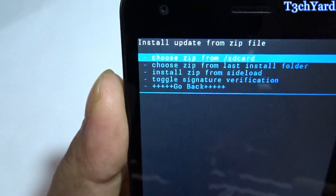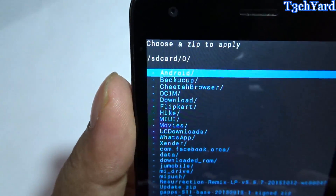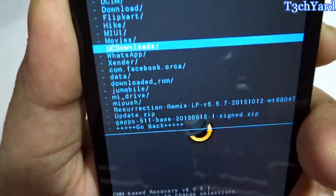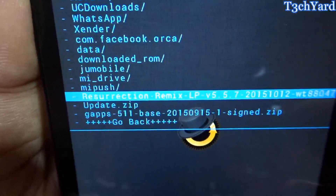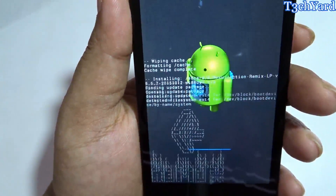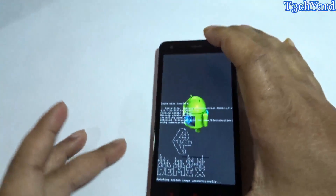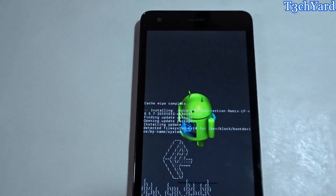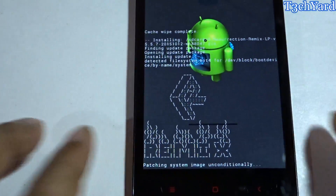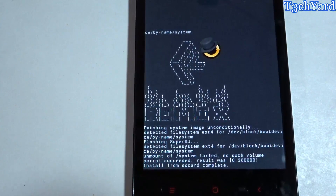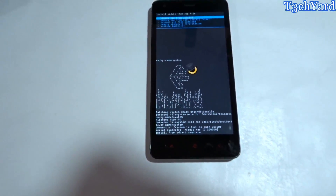I have put the files on my SD card 0. I am going to SD card 0 to show you the ROM file, which is Resurrection Remix LP version 5.5.7. I have downloaded it and I am just going to flash it now. It is installing the ROM — it may take some time. It is almost done. As you can see, it is done.